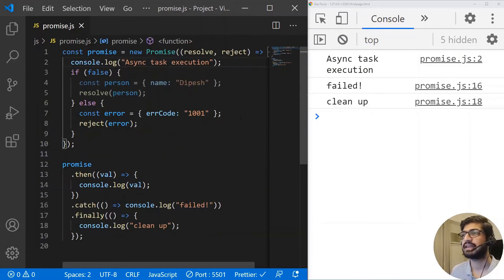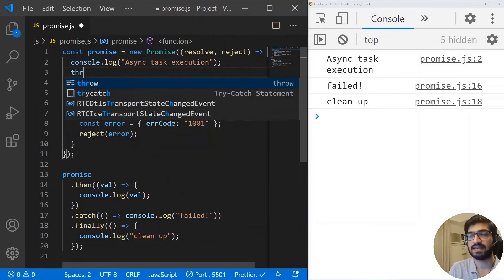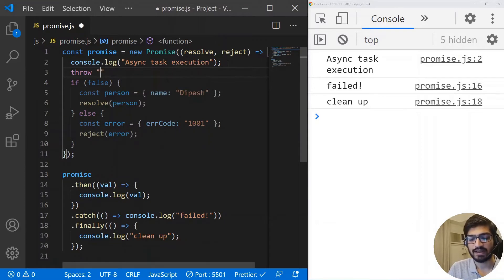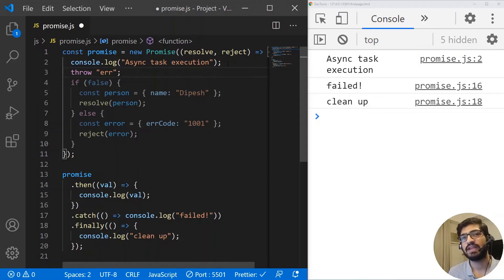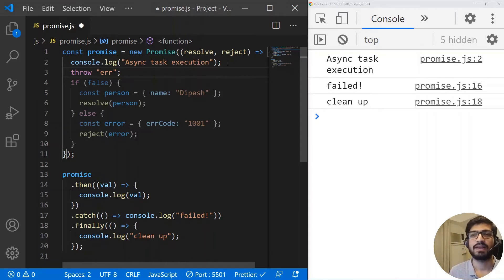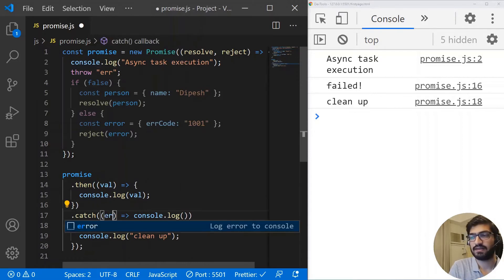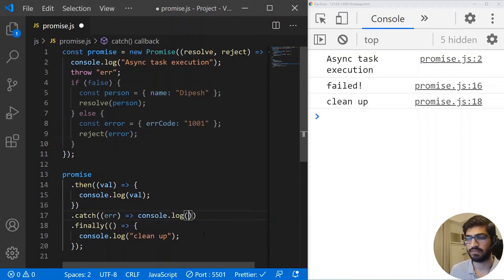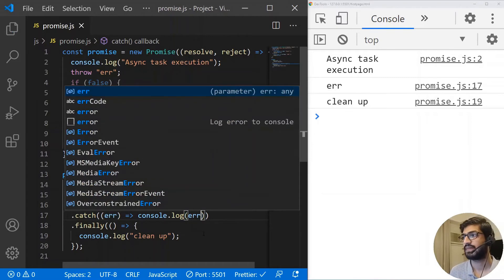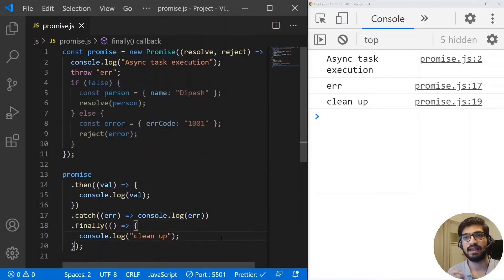One more thing: if your promise throws an error, you can actually write throw new Error inside the promise. When you throw the error, it automatically calls the reject method, so the thrown error will be caught in the catch function. That's how thrown errors get automatically handled.